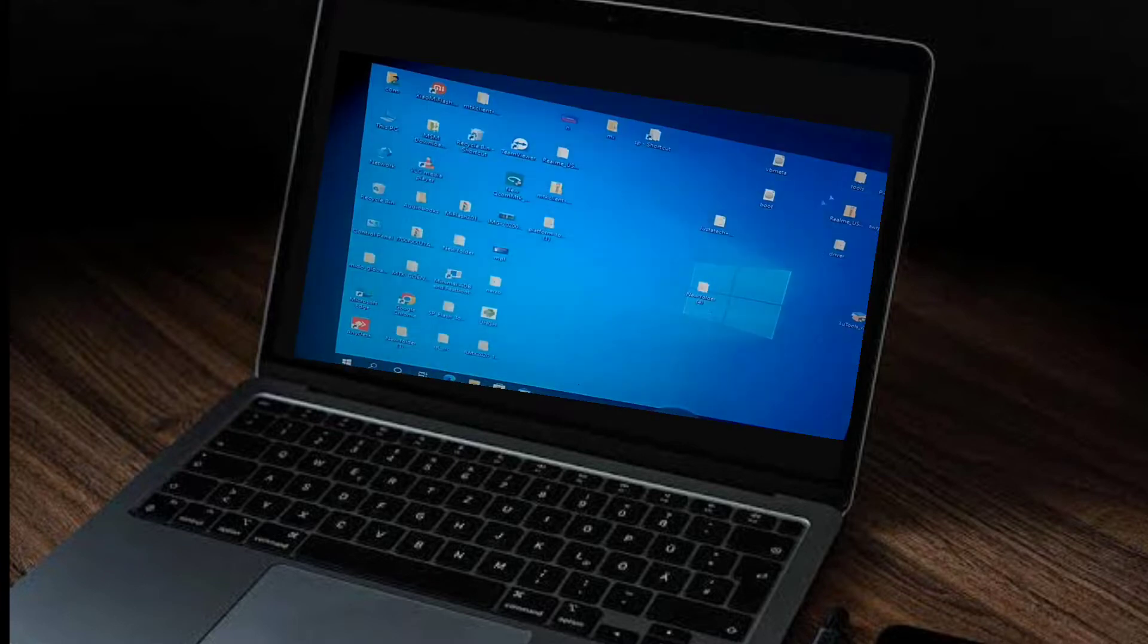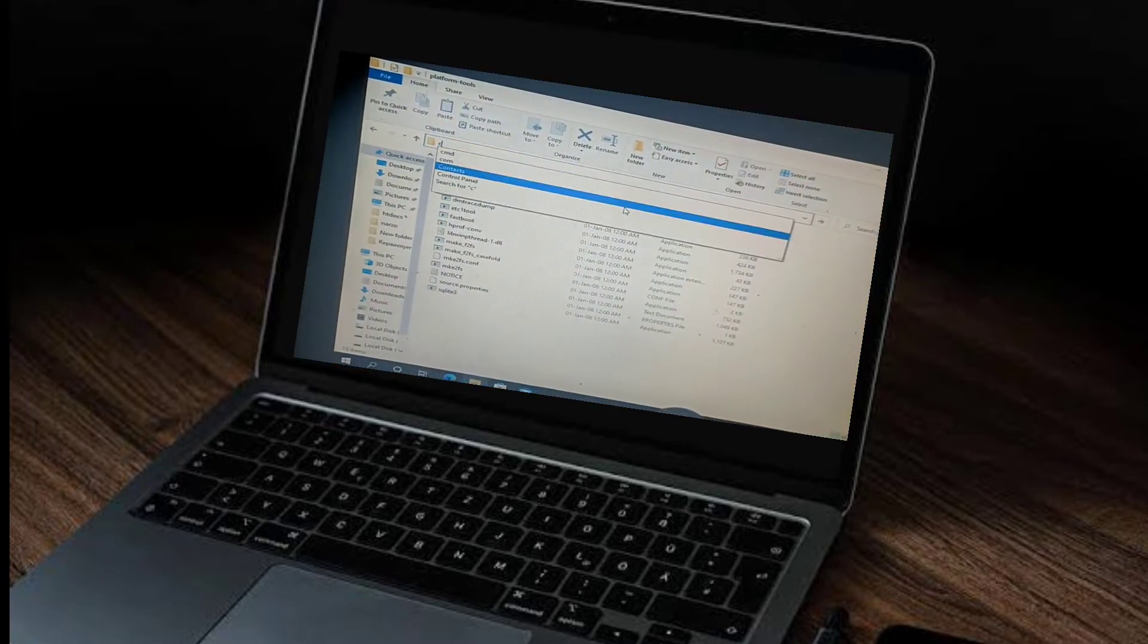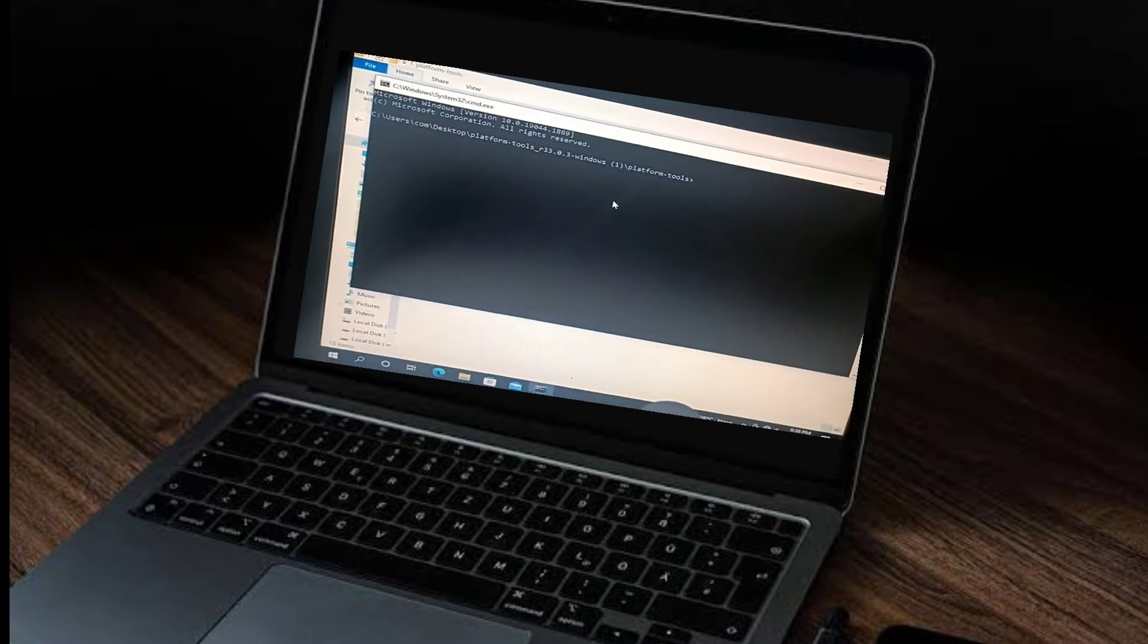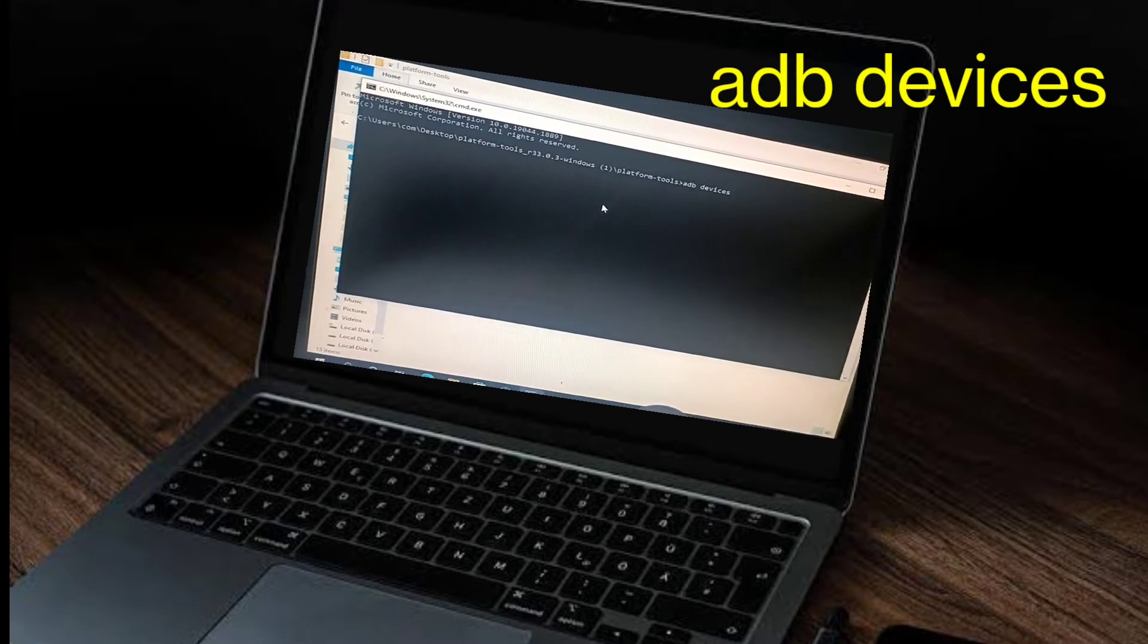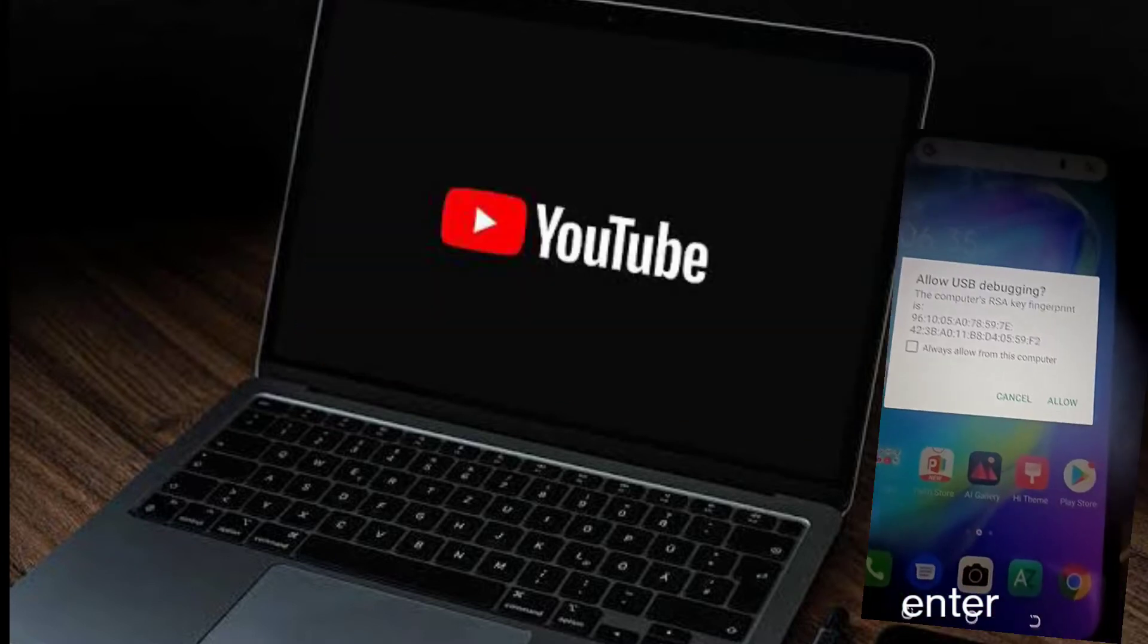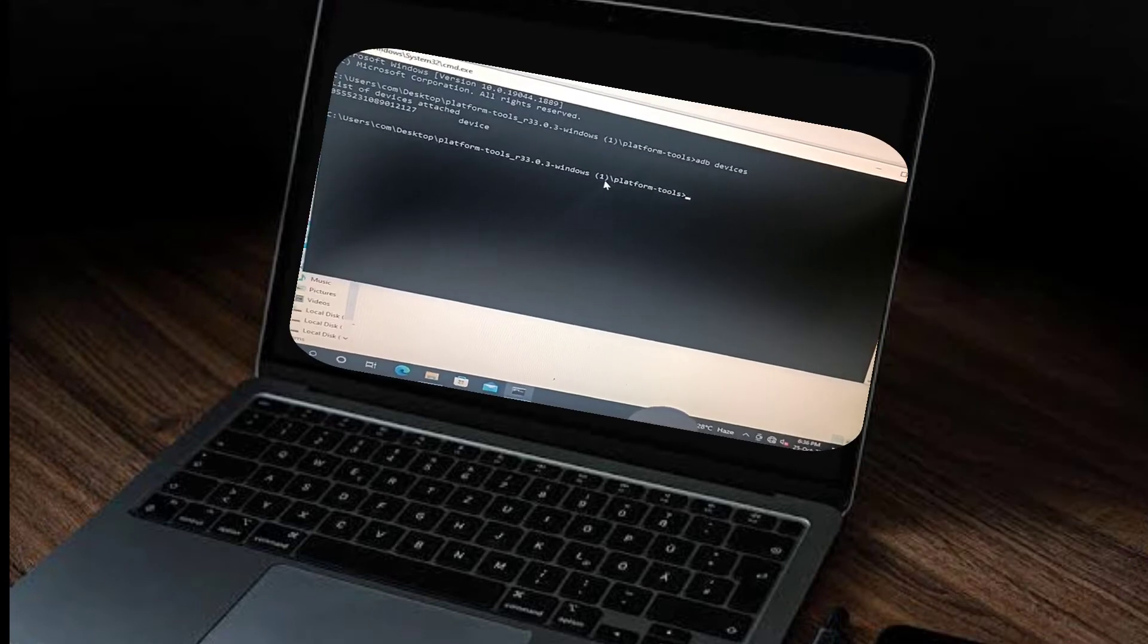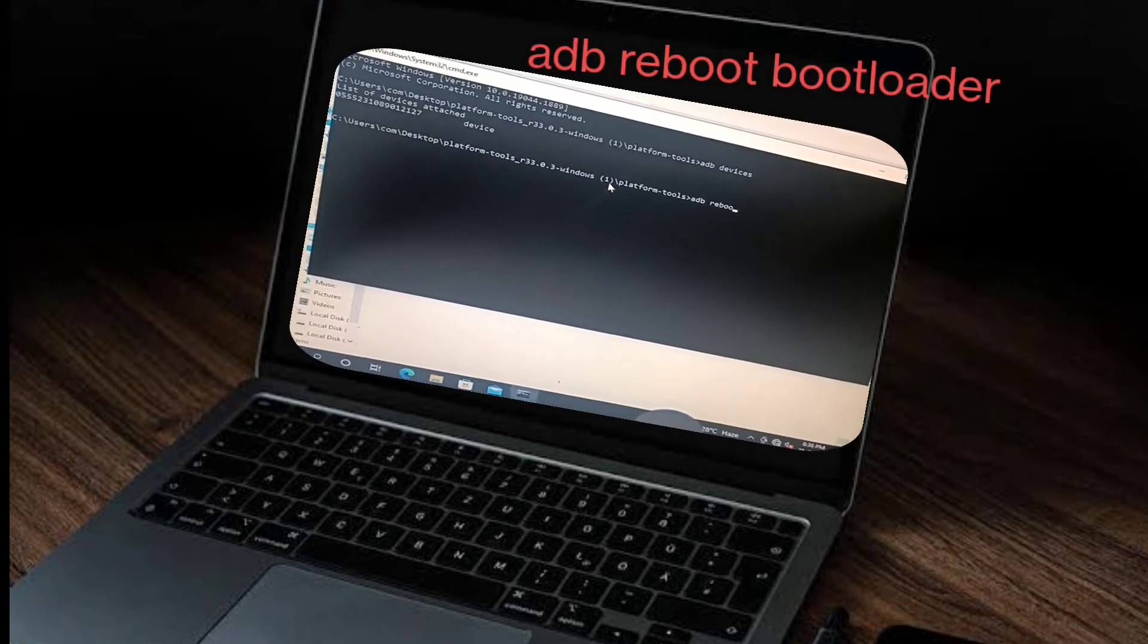Right-click here and open CMD. After that, you need to type 'adb devices' and enter. Then you will see a pop-up on mobile like this. Allow USB debugging and now our mobile is successfully connected.